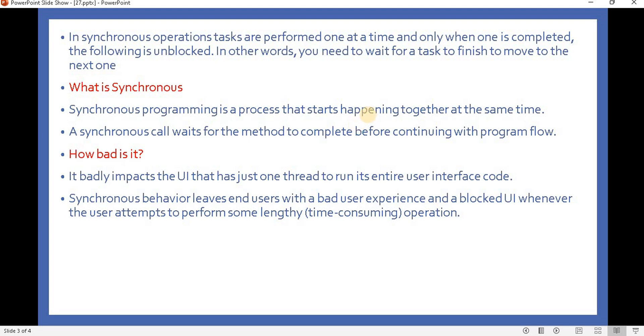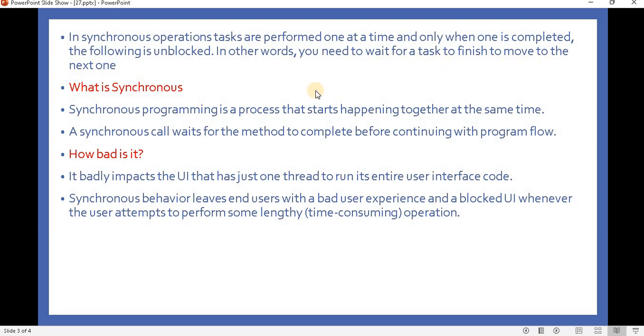In synchronous operations, tasks are performed one at a time, and only when one is completed, the following is unblocked. In other words, you need to wait for a task to finish to move to the next one. That is the definition: at a time only one task or method will execute.